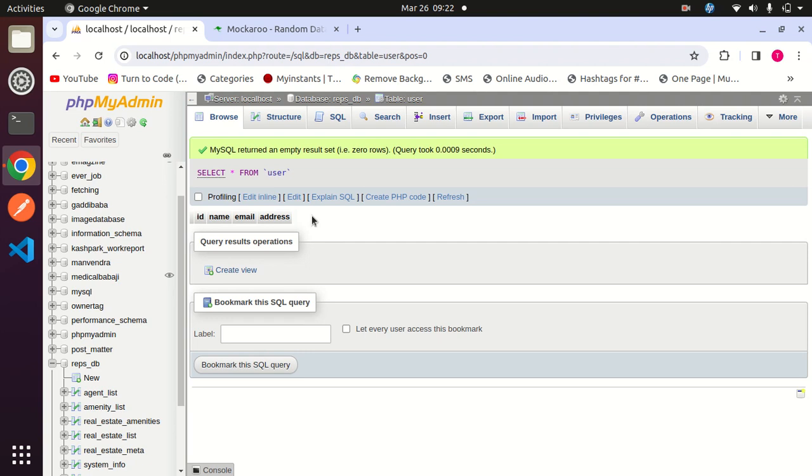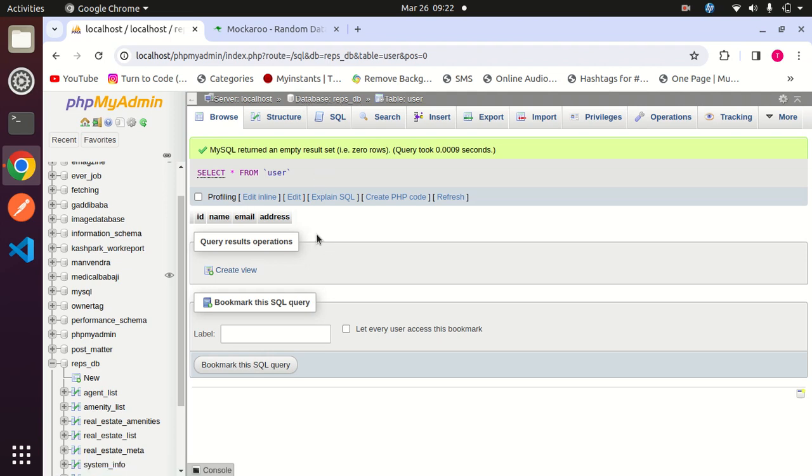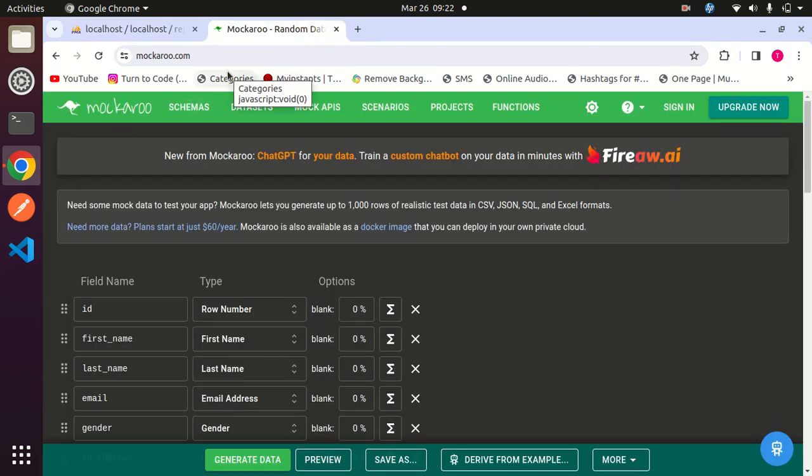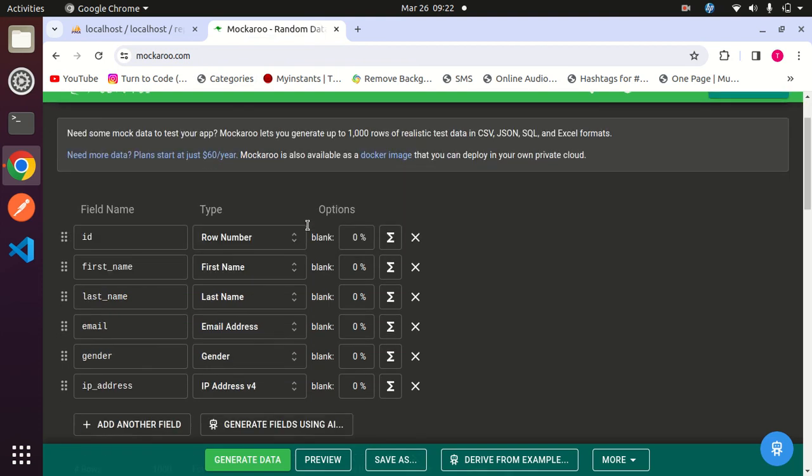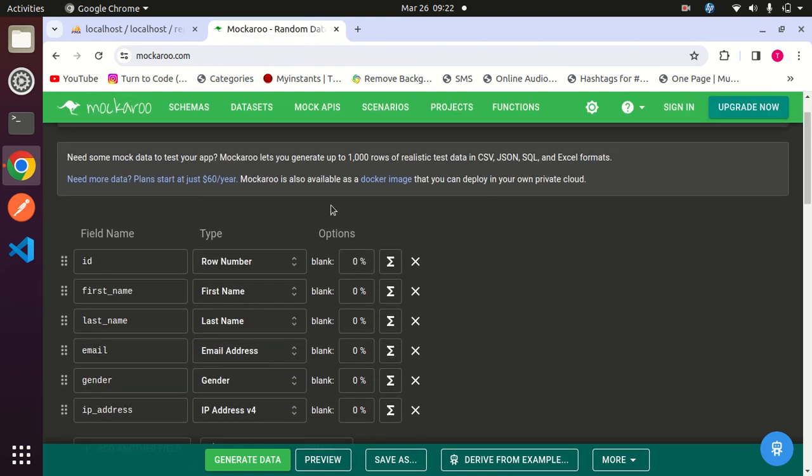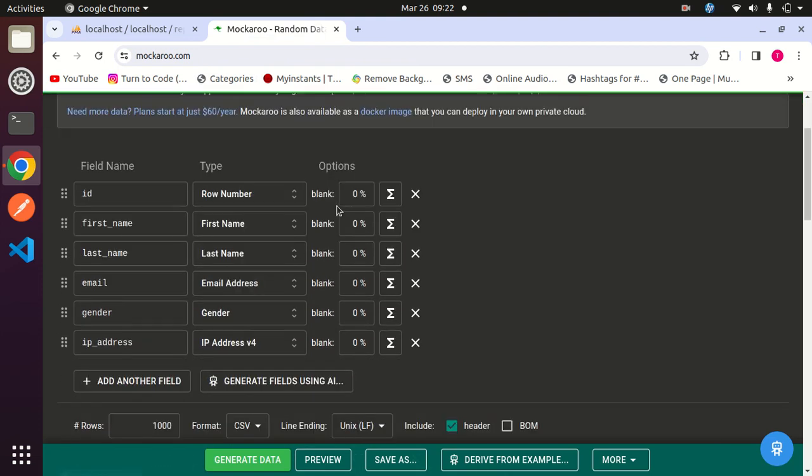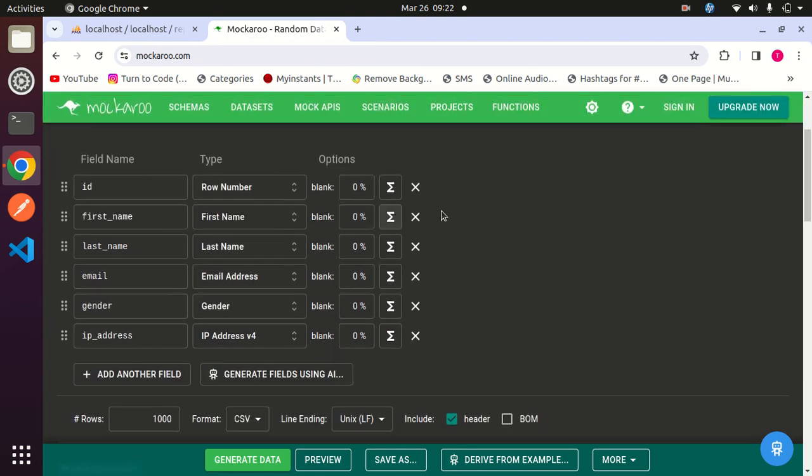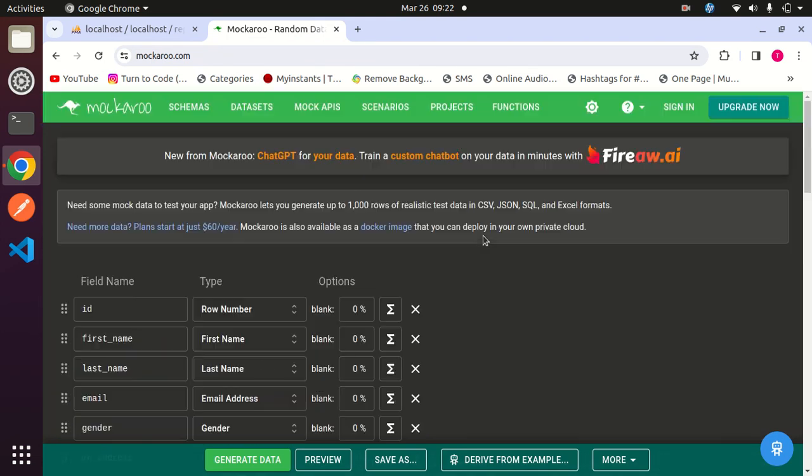For that I will go to this AI tool, Mockaroo.com. You can simply search in your browser Mockaroo.com, then you will land on that page.